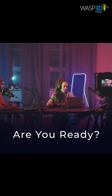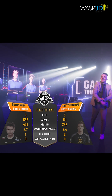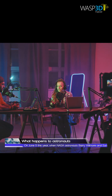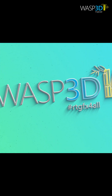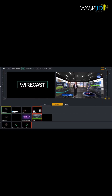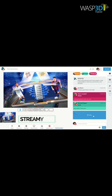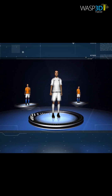Are you ready to make your live streams stand out? Whether you're hosting a virtual event, podcast, or sports broadcast, Wasp 3D Graphics can transform your Wirecast and StreamYard streams into a visually captivating experience.